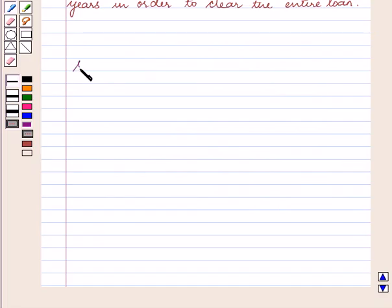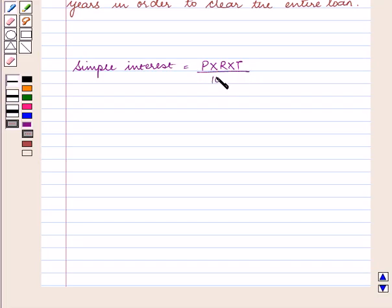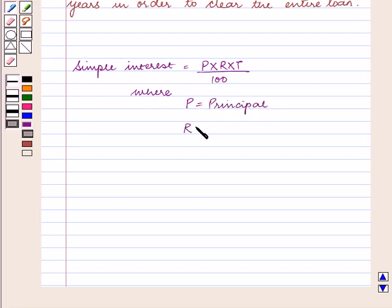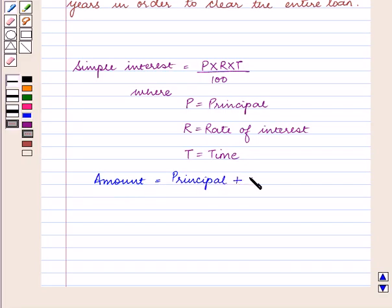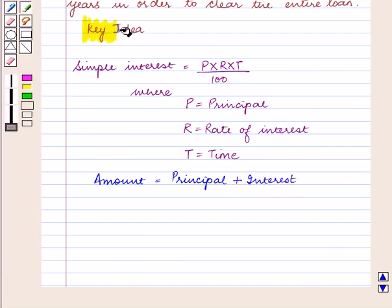Now, we know that simple interest is equal to P × R × T / 100, where P is equal to the principal, R is equal to the rate of interest, and T is equal to time. Also, amount is equal to principal plus interest. With this key idea, let us proceed with the solution.